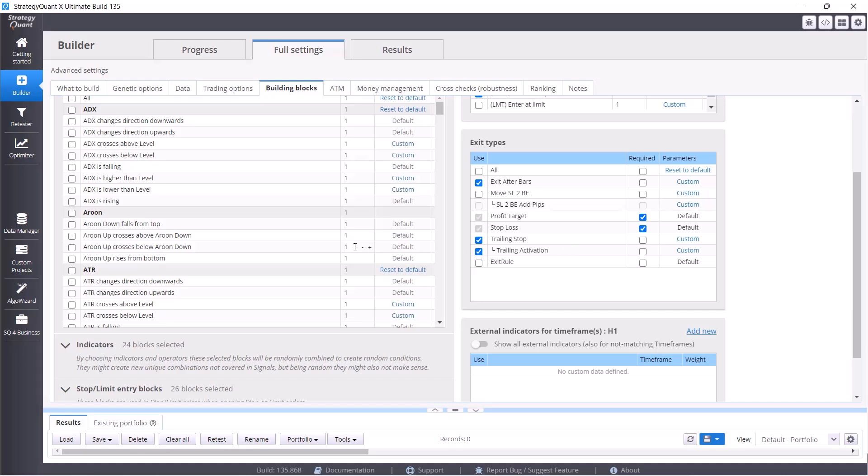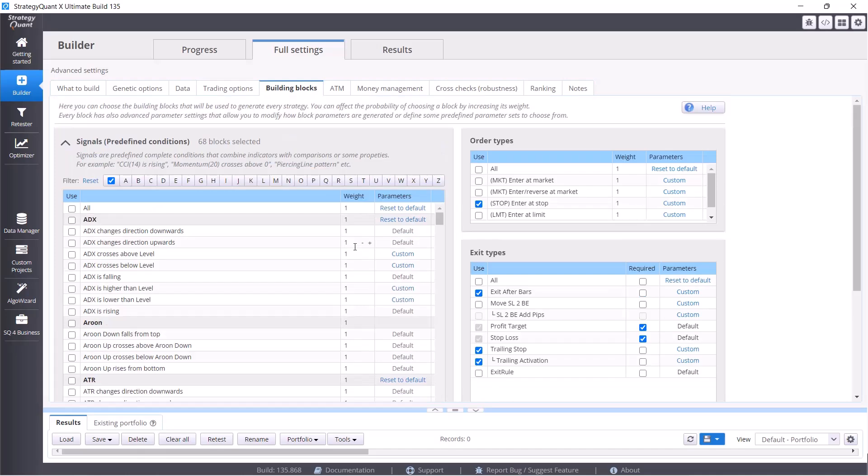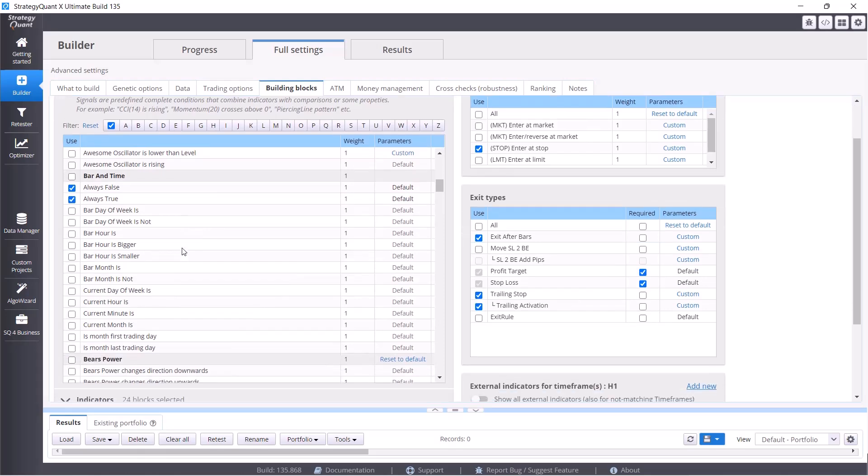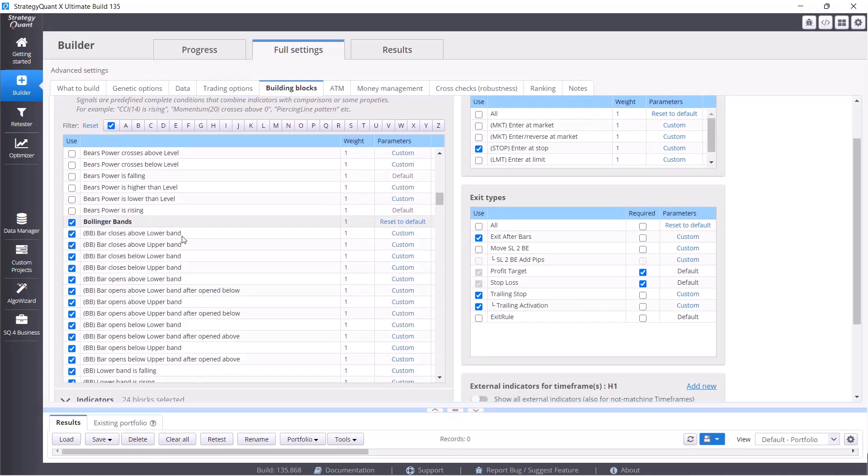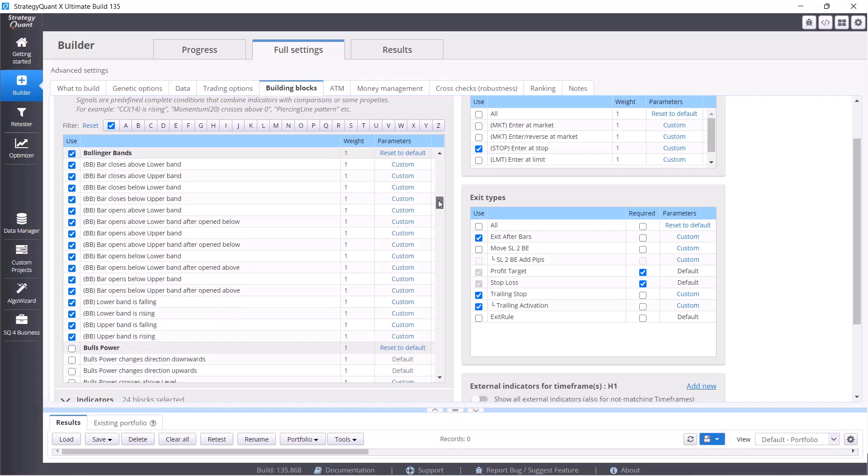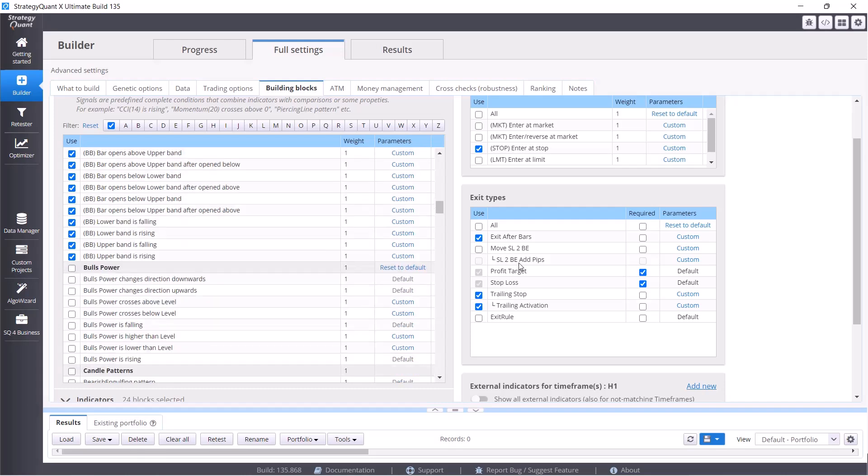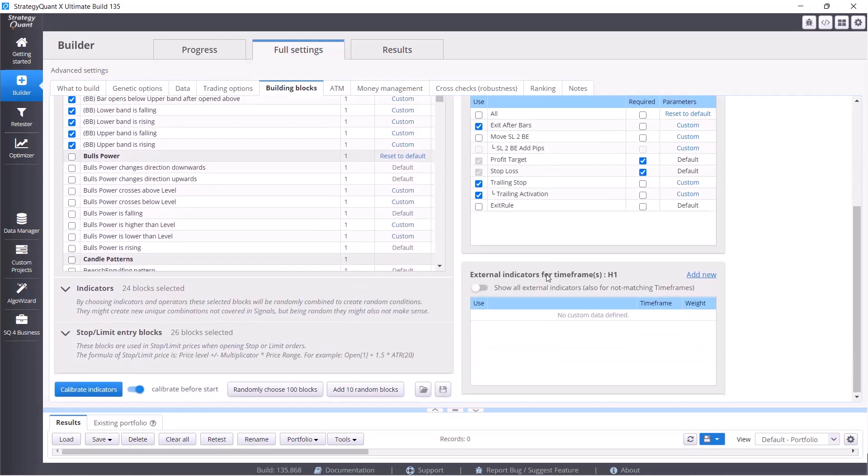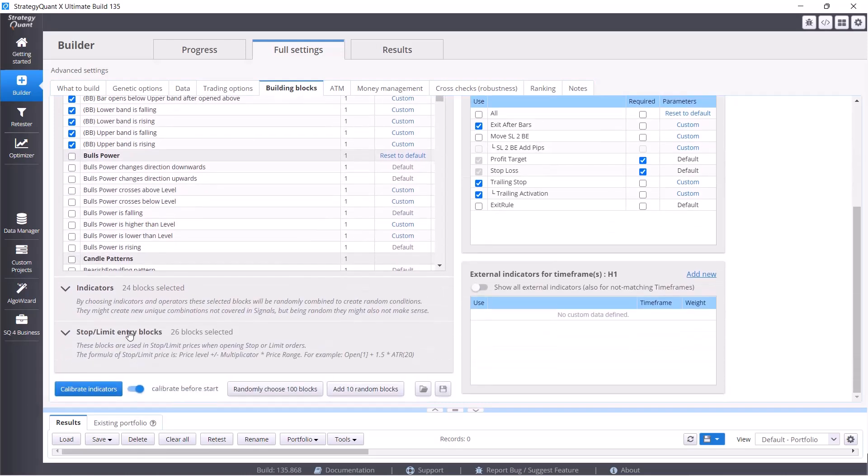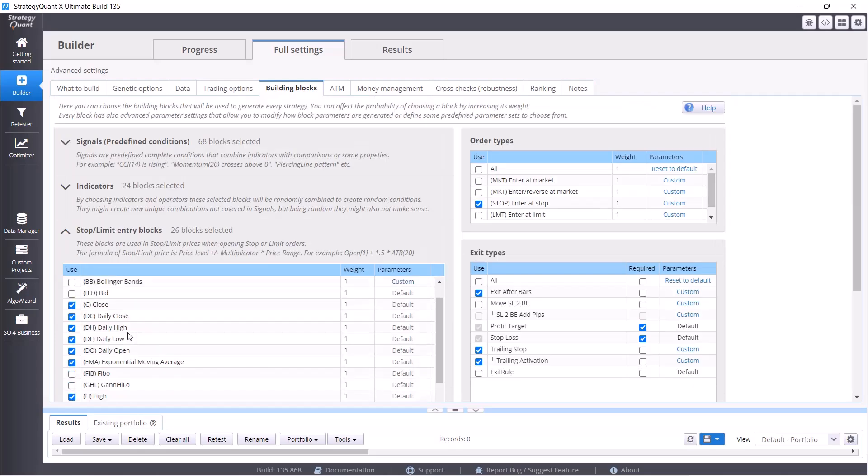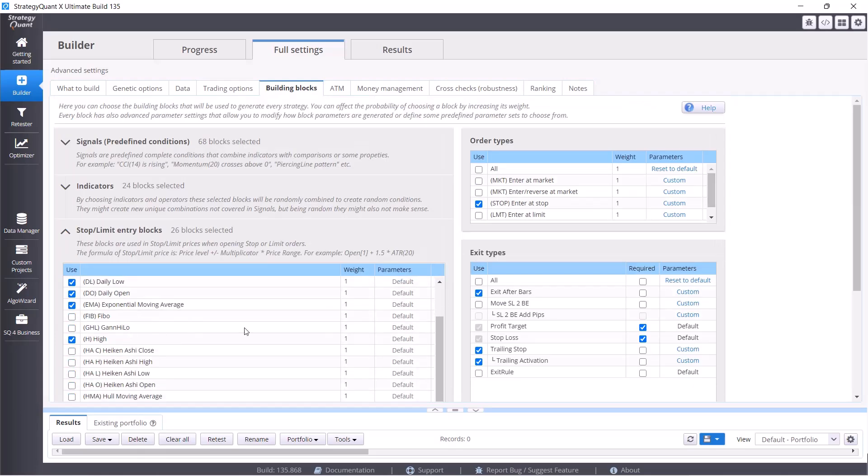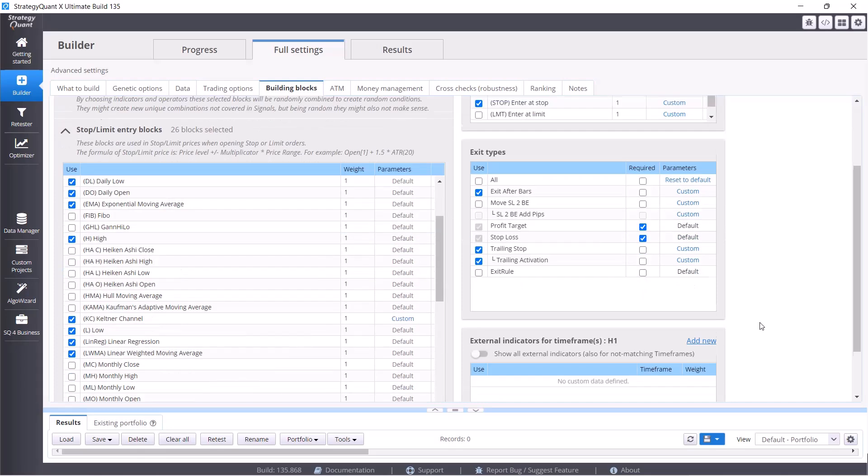Then there are the predefined signals. I explained exactly how they work in the previous lesson, but very simply put, with signals we can analyze indicators not only in terms of whether it is higher or lower than a value, but we can look at it in a much broader perspective. We have basic indicators and entry blocks which are levels at which we place pending orders to enter a trade.